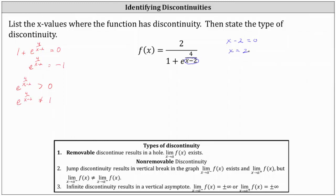The function has discontinuity at x equals two. When classifying the type of discontinuity, we're often asked to determine whether the discontinuity is removable or non-removable.